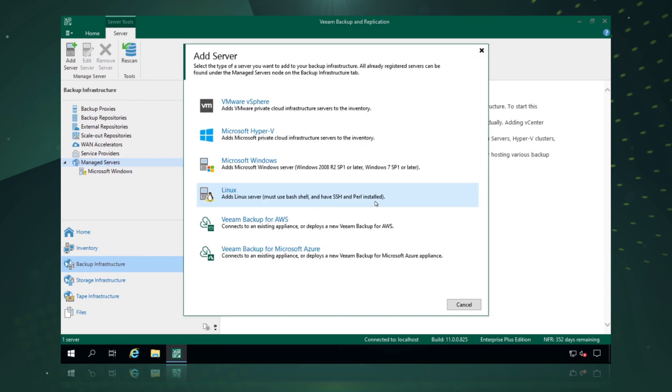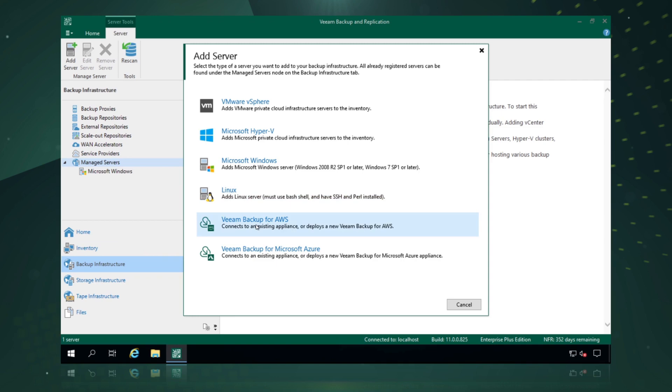This is where we can add all the infrastructure that we want to protect through Veeam Backup and Replication, whether it's VMware vSphere, Hyper-V, Windows, Linux agents, or we want to protect our workloads running out in the public cloud in AWS or Microsoft Azure. So we simply pick Veeam Backup for AWS.